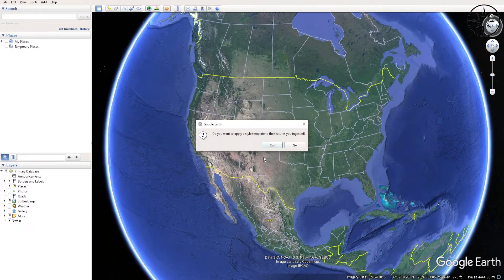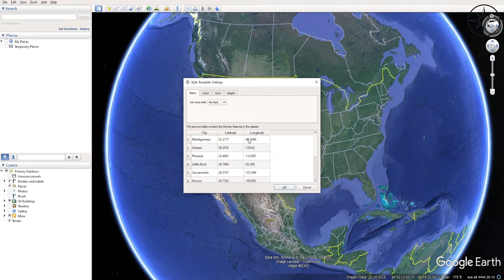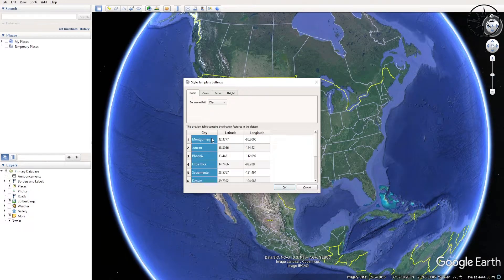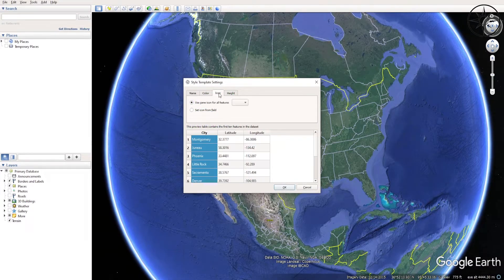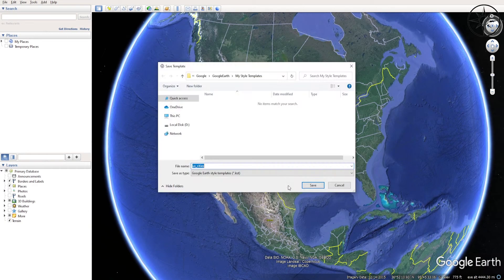We will click Yes. For the name of our attribute, we'll choose the city column. For the color, we'll choose red. Click OK. For the icon, we'll go ahead and select the default icon. After that, we will click OK.